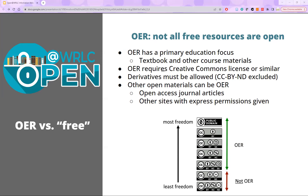Finally, other materials with these permissions can be used even if they weren't created with education as a primary focus. Open access journal articles with an appropriate Creative Commons license is a good example, but some freely available websites, such as government-created materials, also have the level of permission needed to be used as OER. If you have questions, just ask a librarian — anyone we listed previously is more than happy to help determine whether something you'd like to use would be considered OER.